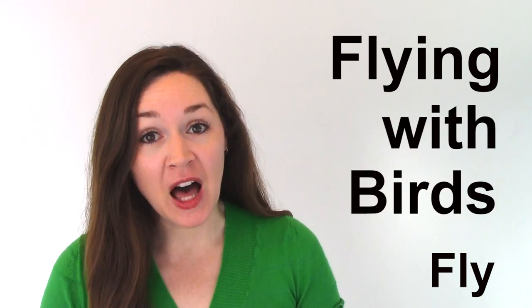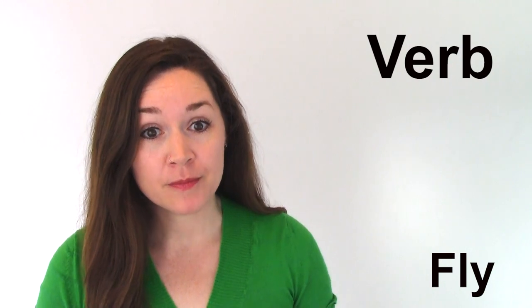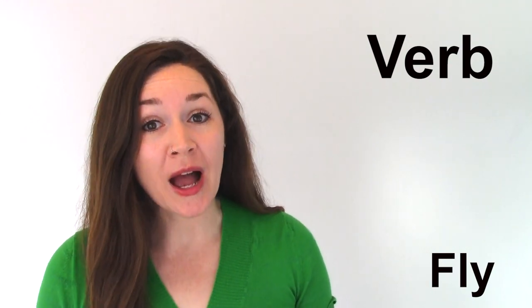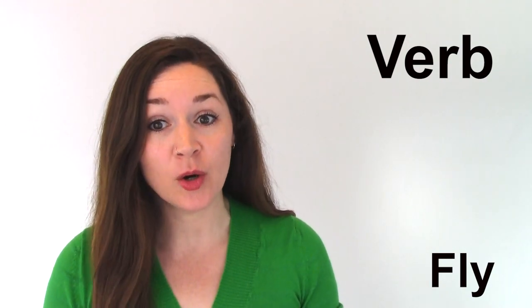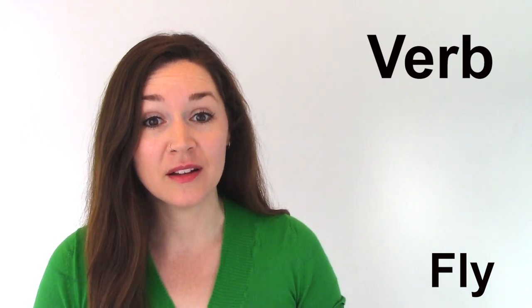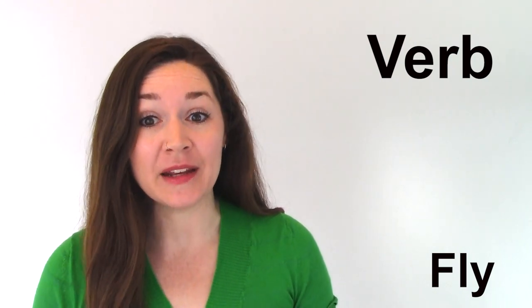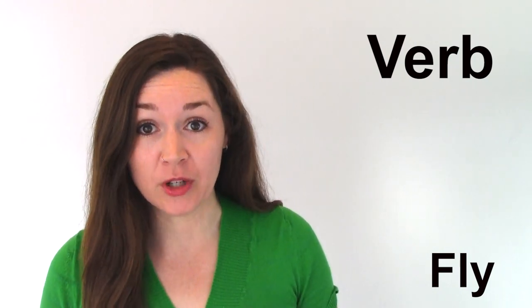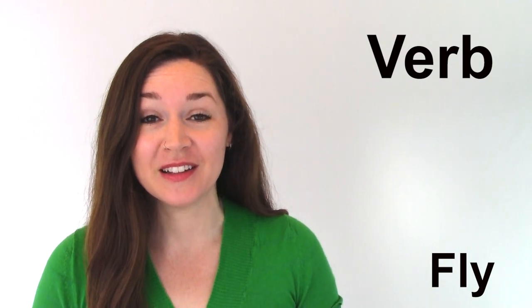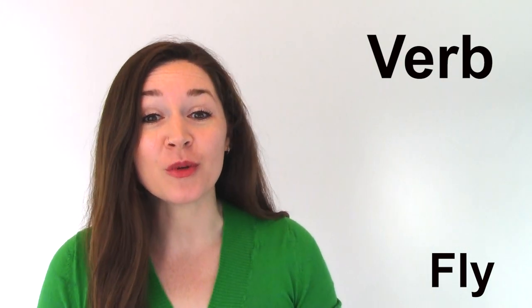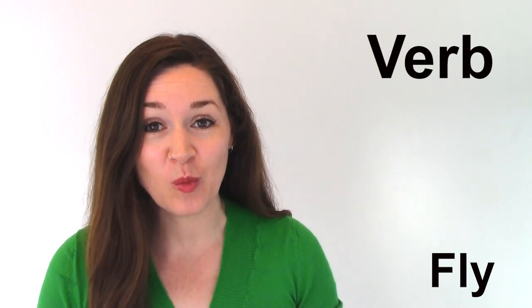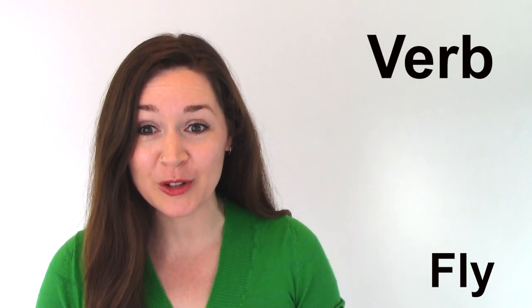The word fly is a verb. It means to travel in an airplane or flying vehicle, to control an airplane or other flying vehicle, to move through the air using wings like a bird or airplane.